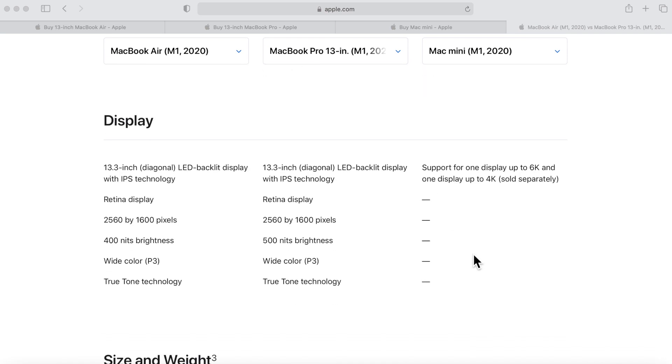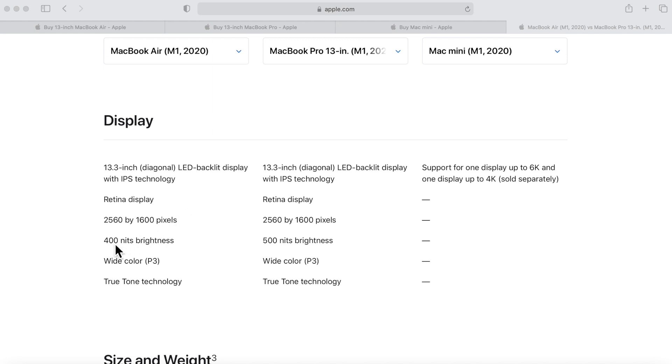Now the display is also different, a very small amount. Again, the difference is between the MacBook Air and the MacBook Pro. They both have a retina display, they're both 13.3-inch LED backlit with IPS technology, but look at the nits brightness: the MacBook Air has 400 nits brightness and the MacBook Pro has 500 nits brightness, so it's a little bit of a brighter screen.